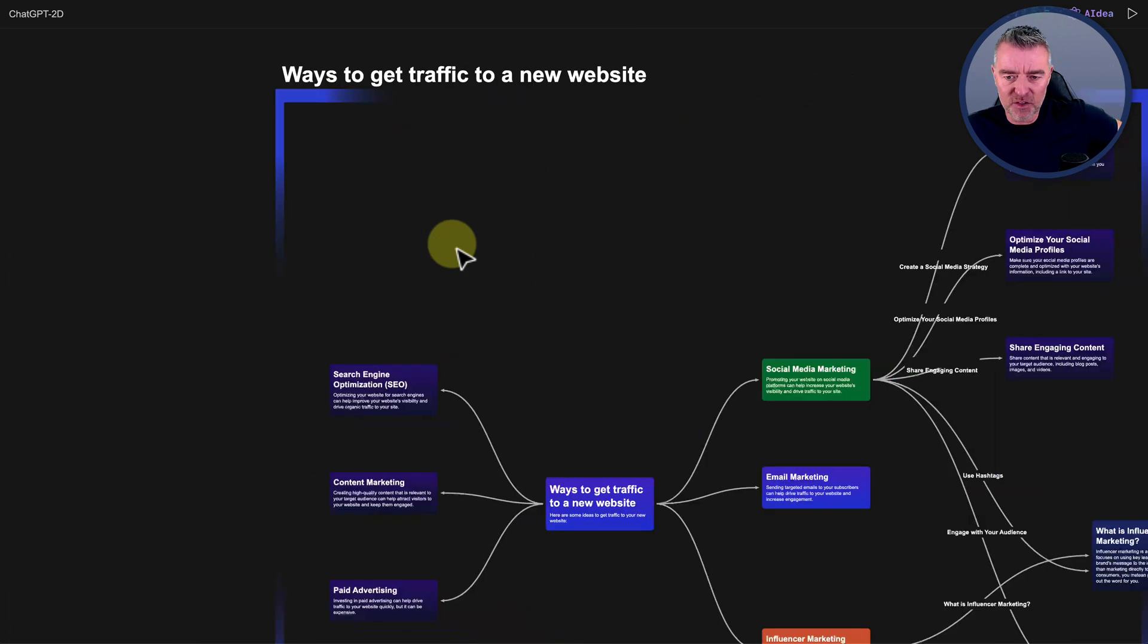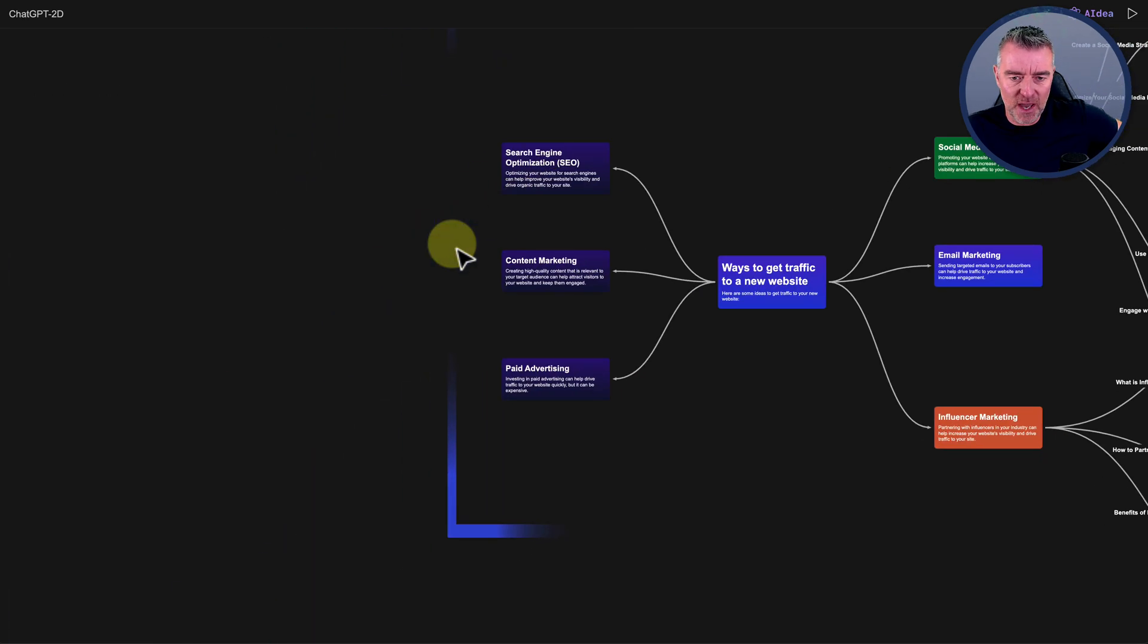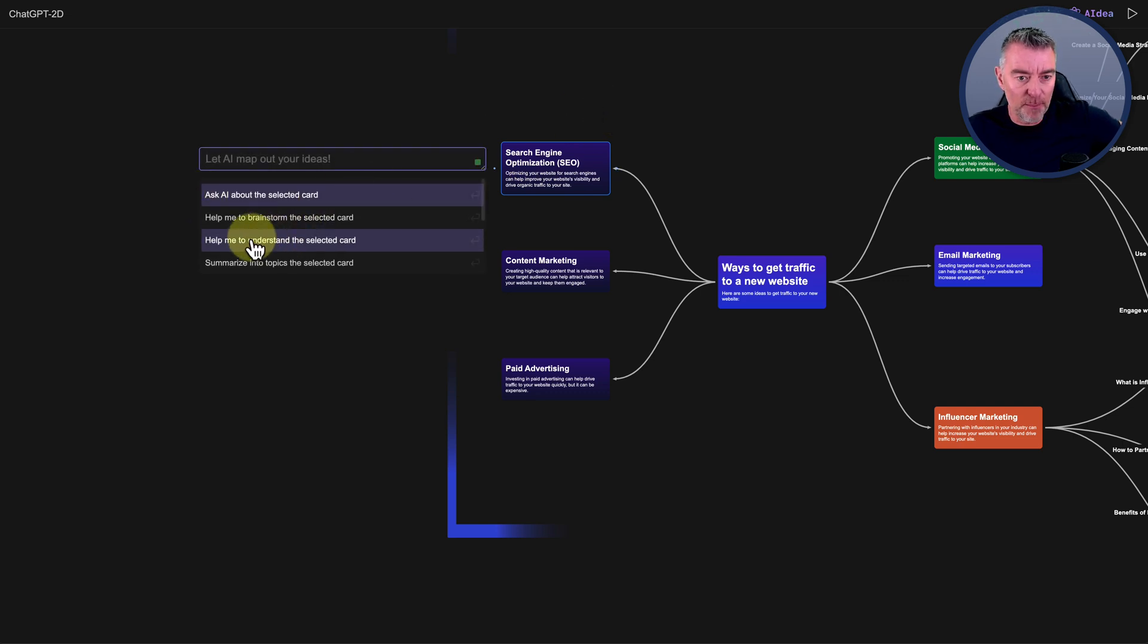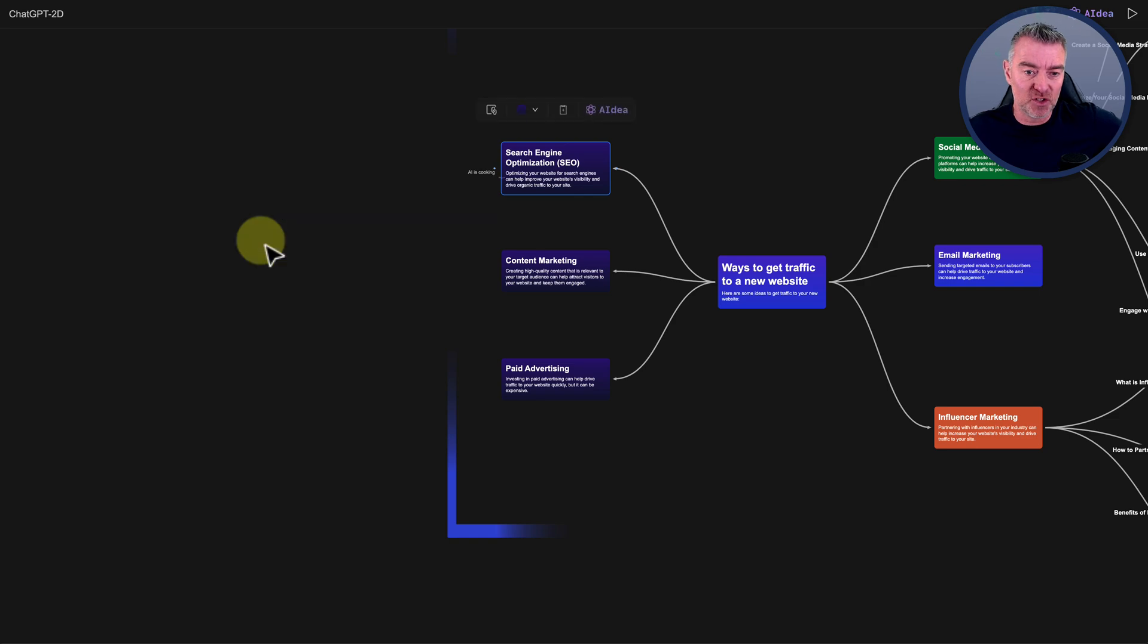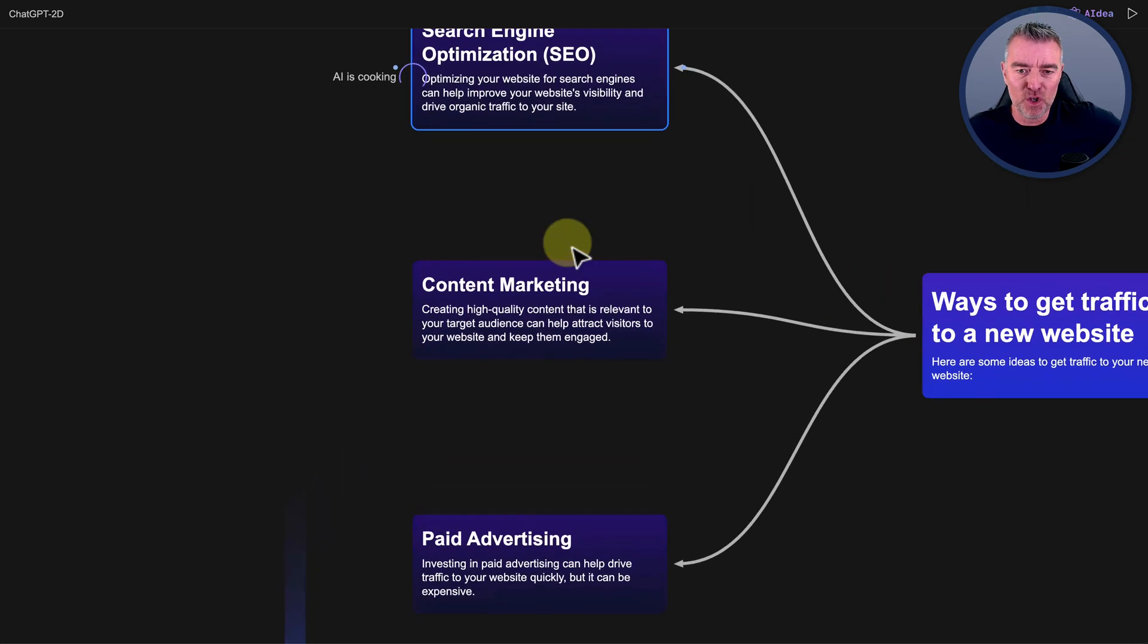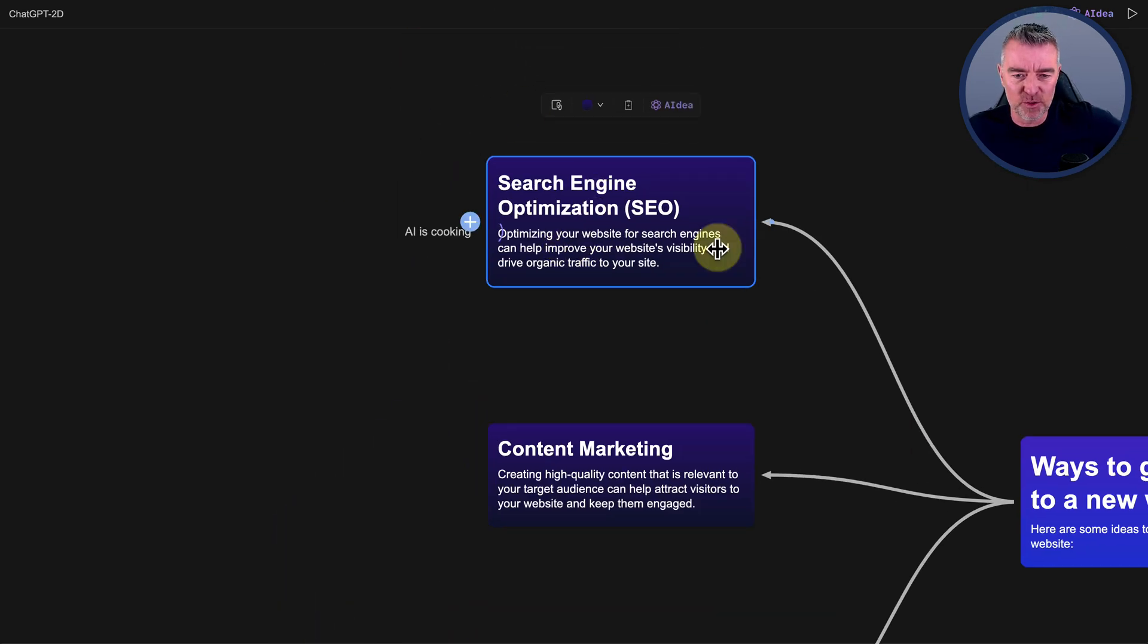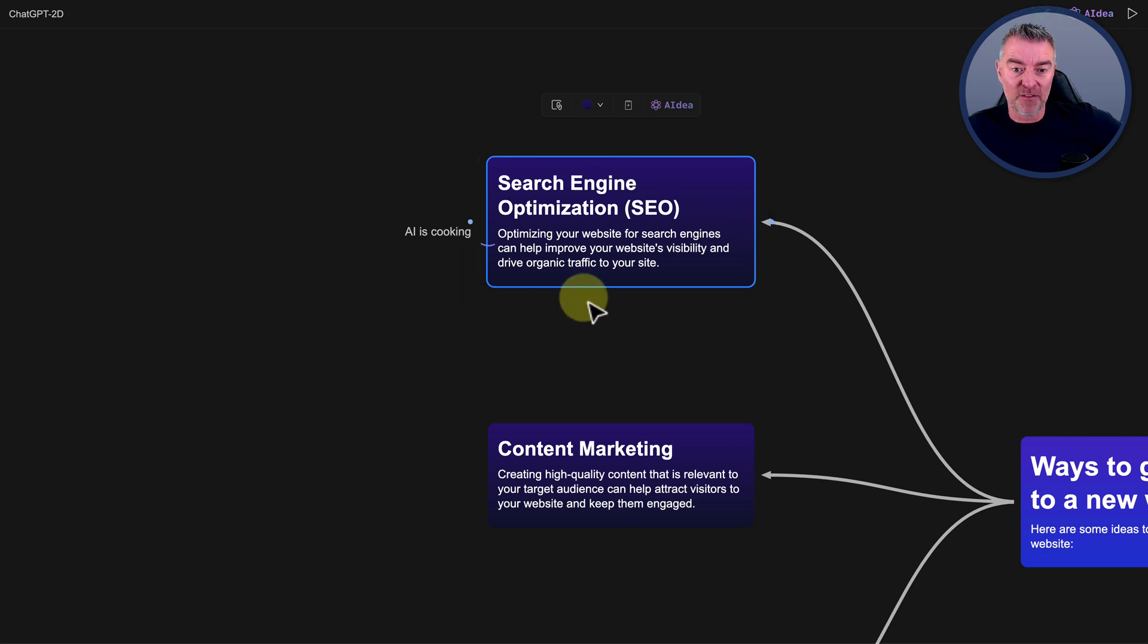And let's just go over to SEO. And let's see what it says there if I click AI ideas. So maybe I could put help me to understand this time. Let's try that. Maybe I'm a newbie, and I don't know what search engine optimization is all about. So I'll have it explain all of that for us.